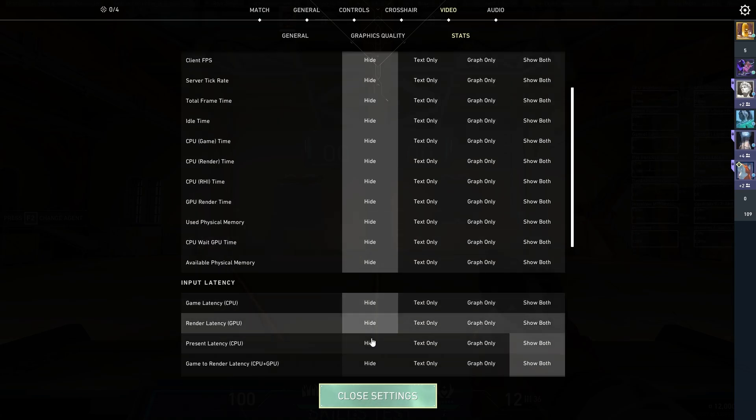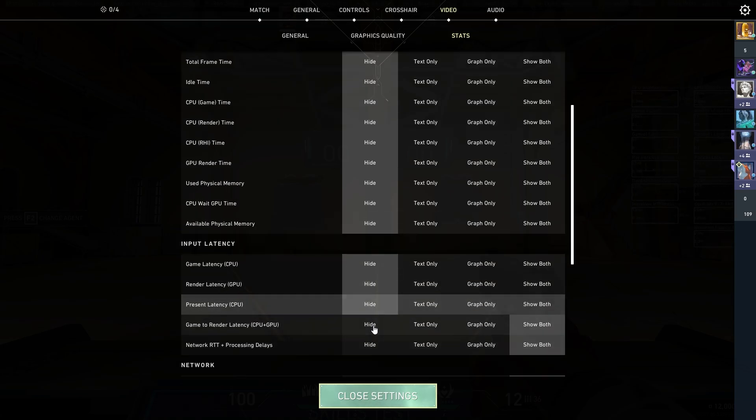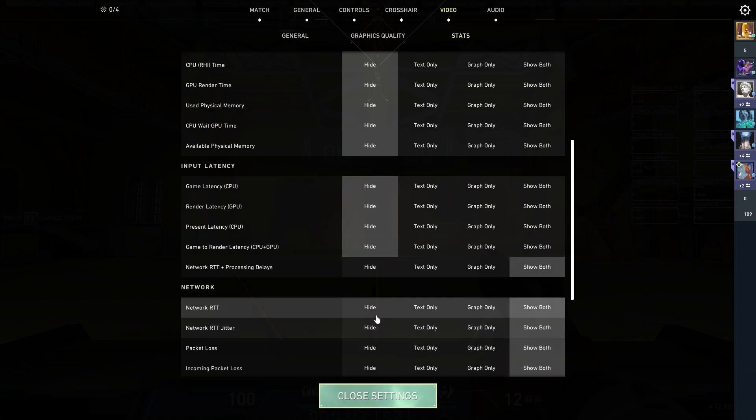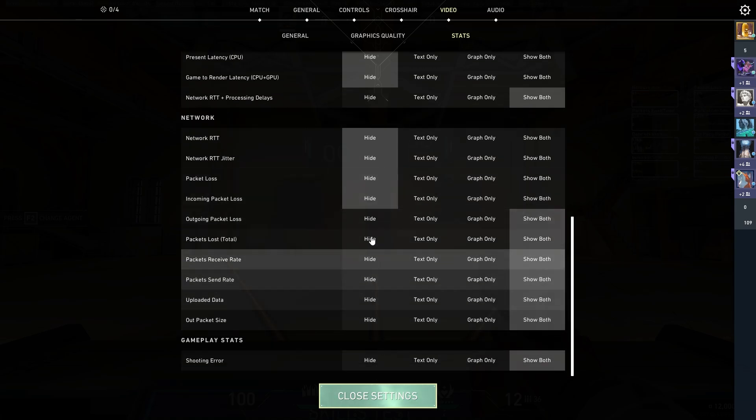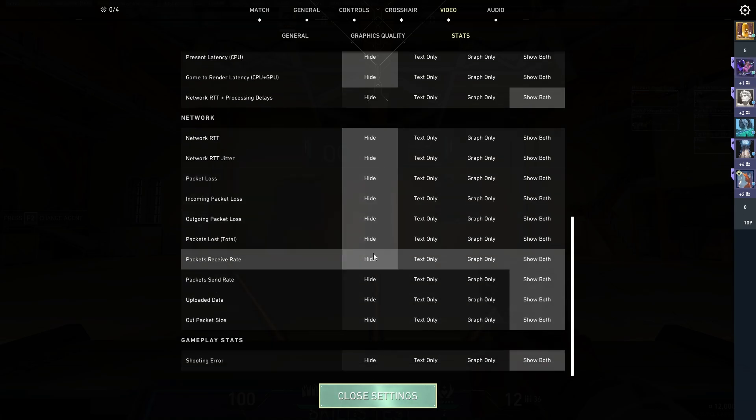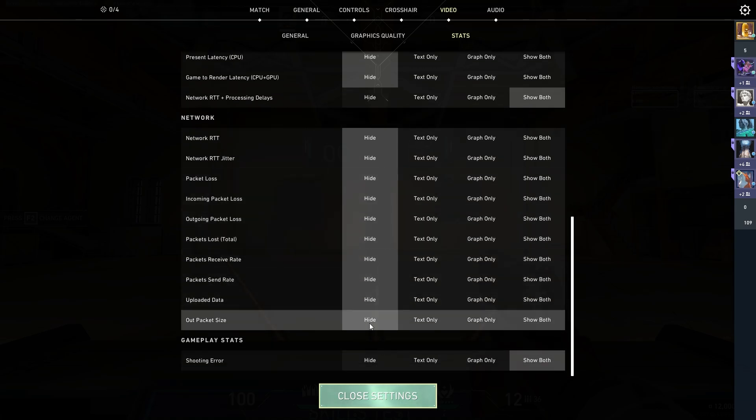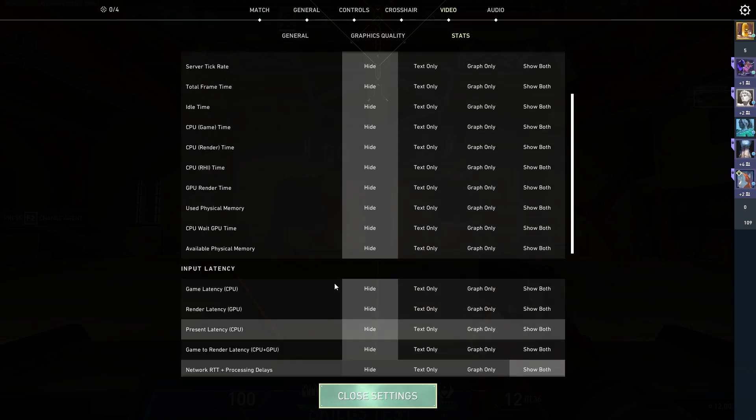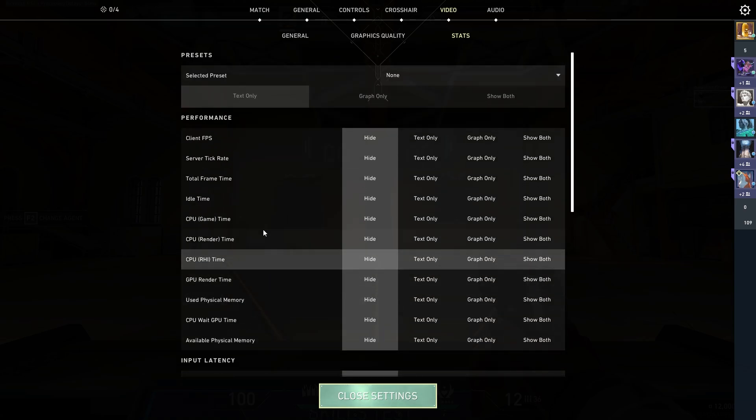Remember, I'm not changing anything else—just turning off the stats. There you go. I'll just turn on the FPS client. Where is it? I'll just say text only.